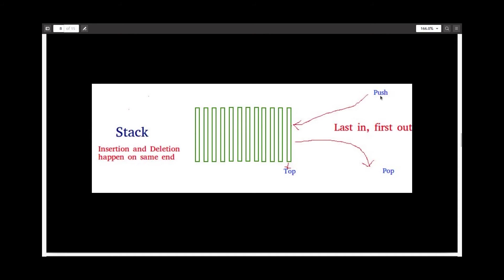So you push here and then you pop here. Pop means you remove. Last in is first out.